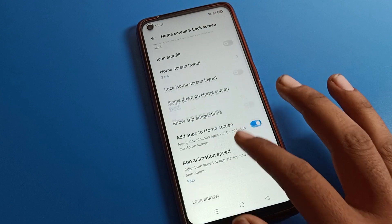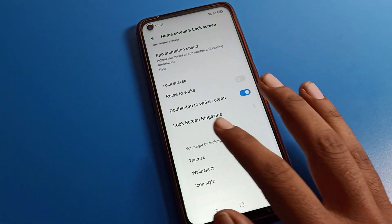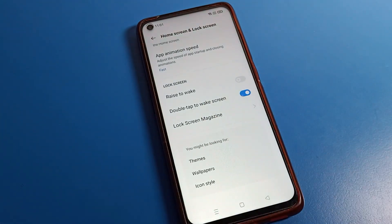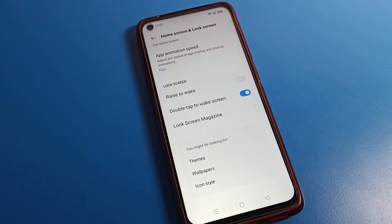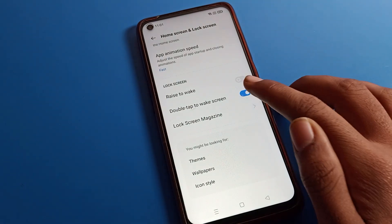Scroll down and you can see the Raise to Wake setting and Double Tap to Wake Screen option. Tap on that icon and the double tap to wake screen will be disabled.